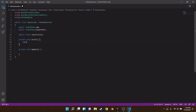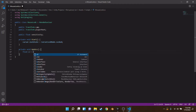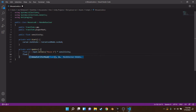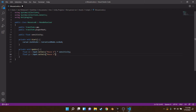In the Start method, add `Cursor.lockState = CursorLockMode.Locked;` to lock the mouse — as in every FPS game, you don't want the mouse freely moving around the screen. In the Update method, create a float 'x' equal to `Input.GetAxis("Mouse X") * sensitivity`, and a float 'y' equal to `Input.GetAxis("Mouse Y") * sensitivity`.